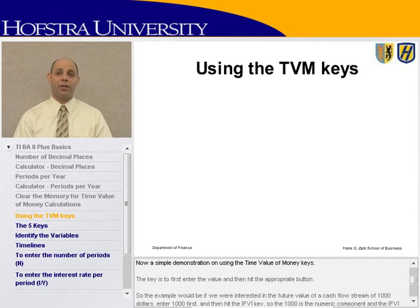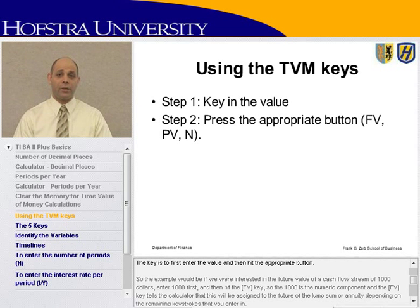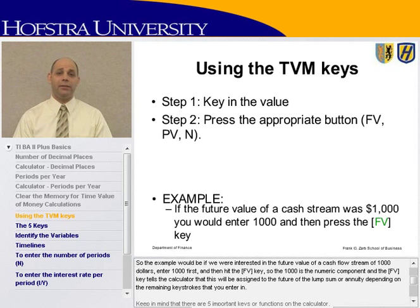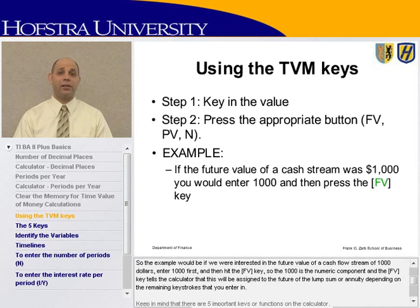Now a simple demonstration on using the time value of money keys. The key is to first enter the value and then hit the appropriate button. For example, if we were interested in the future value of a cash flow stream of one thousand dollars, enter one thousand first and then hit the FV key. The FV tells the calculator this value will be assigned to the future value of a lump sum or annuity, depending on the remaining keystrokes you enter.